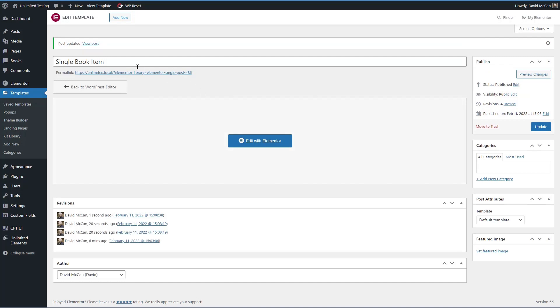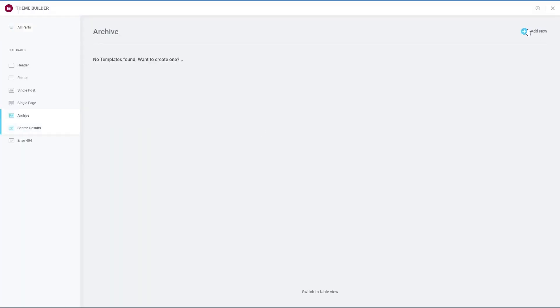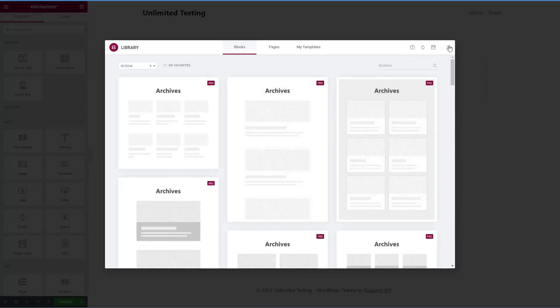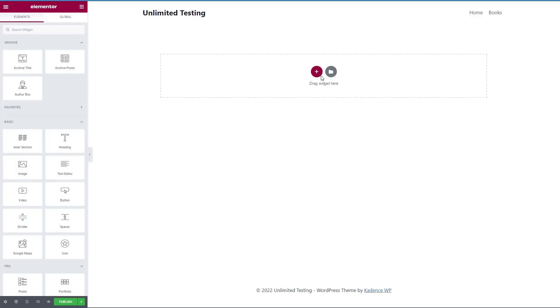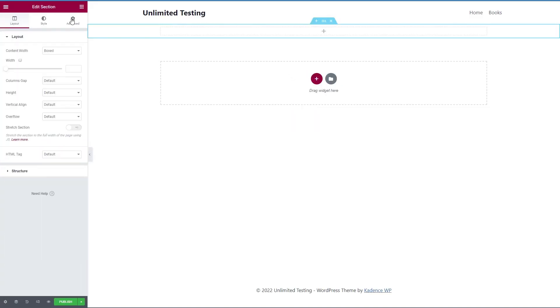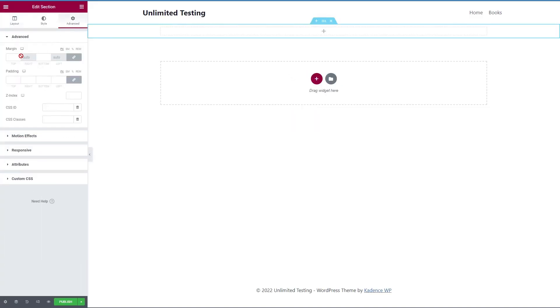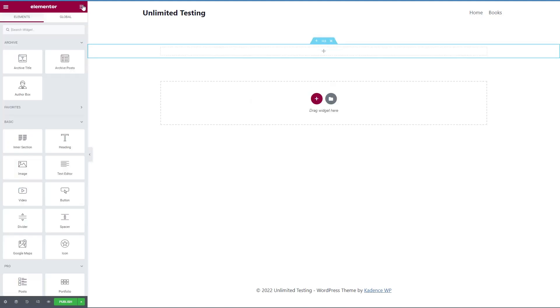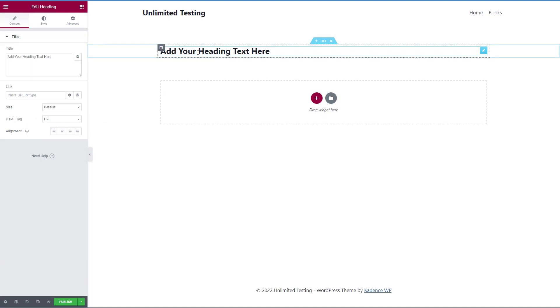All right, now let's use this in our archive. So let's go back to the theme builder. And let's create the book archive. Add a section. This time, I will give it some margin at the top and bottom.